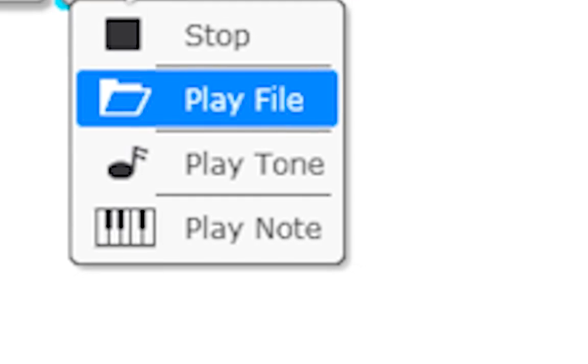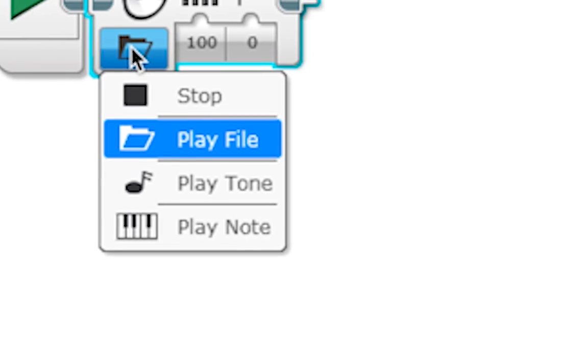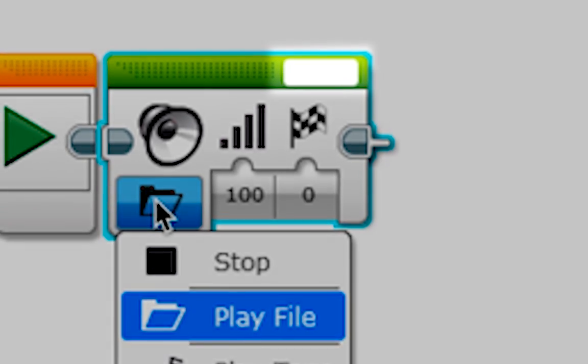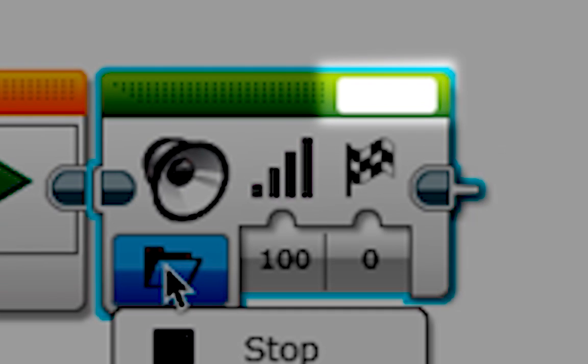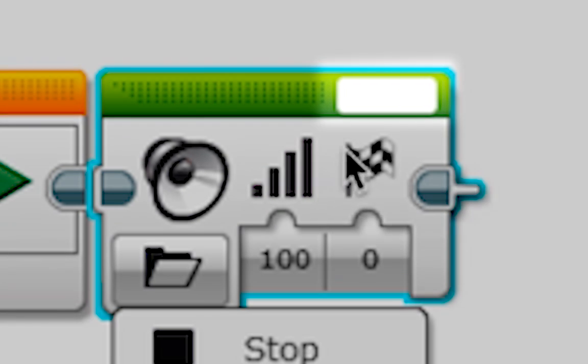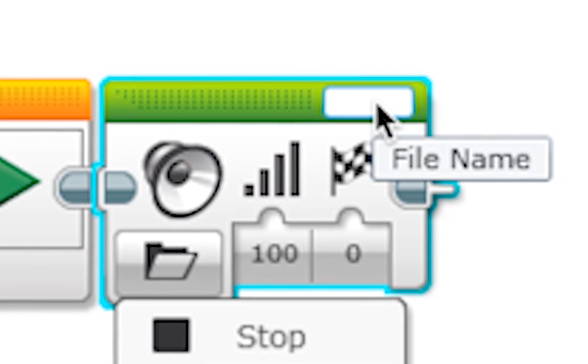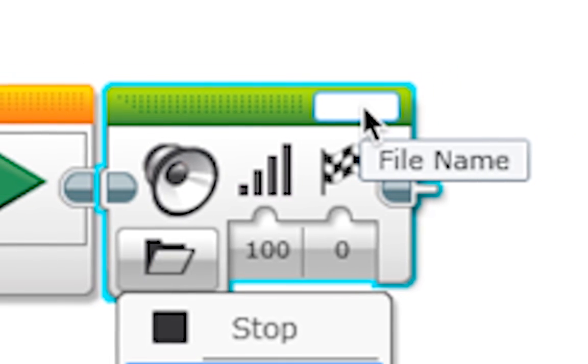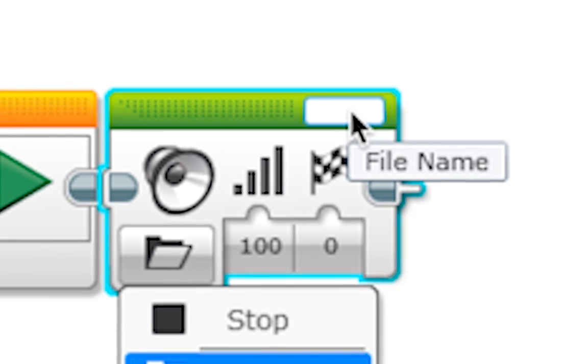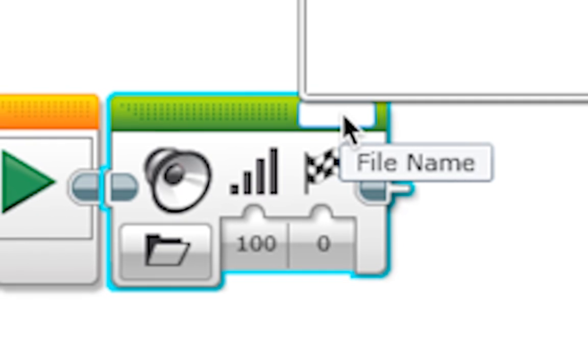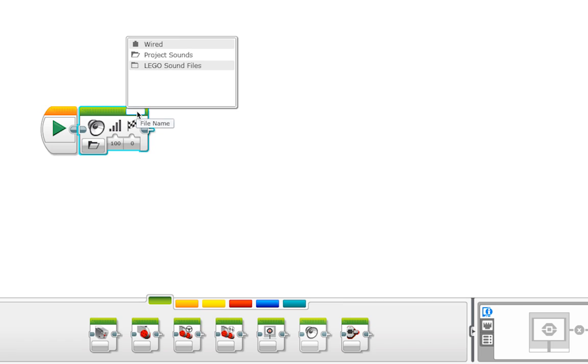In order to tell the block which sound to play, we click on the open white space in the green bar at the top of the block. When you hover over it, it should say file name. By clicking on the white space, you will get a menu that lets you select a specific sound file to play.